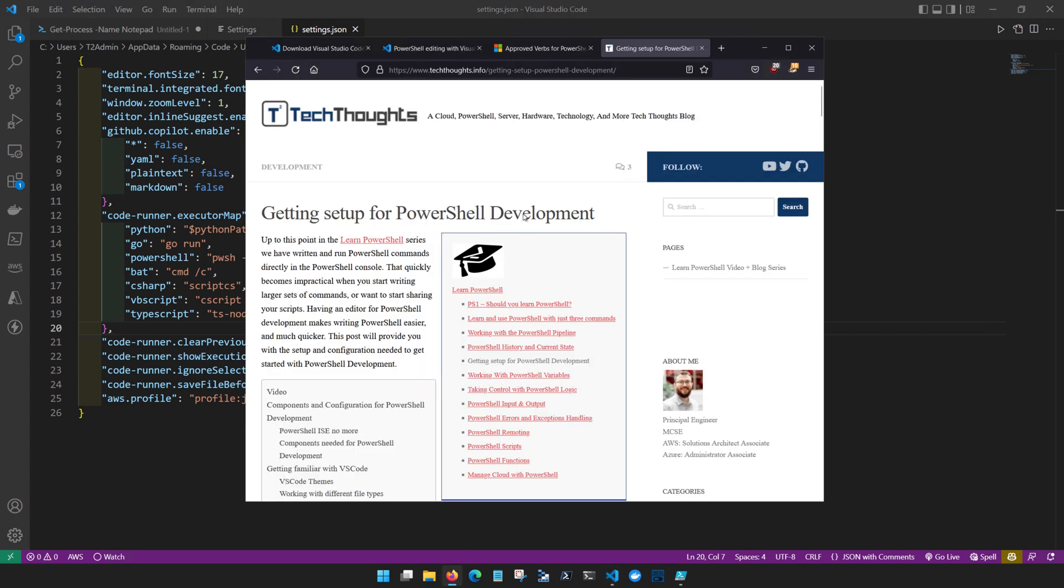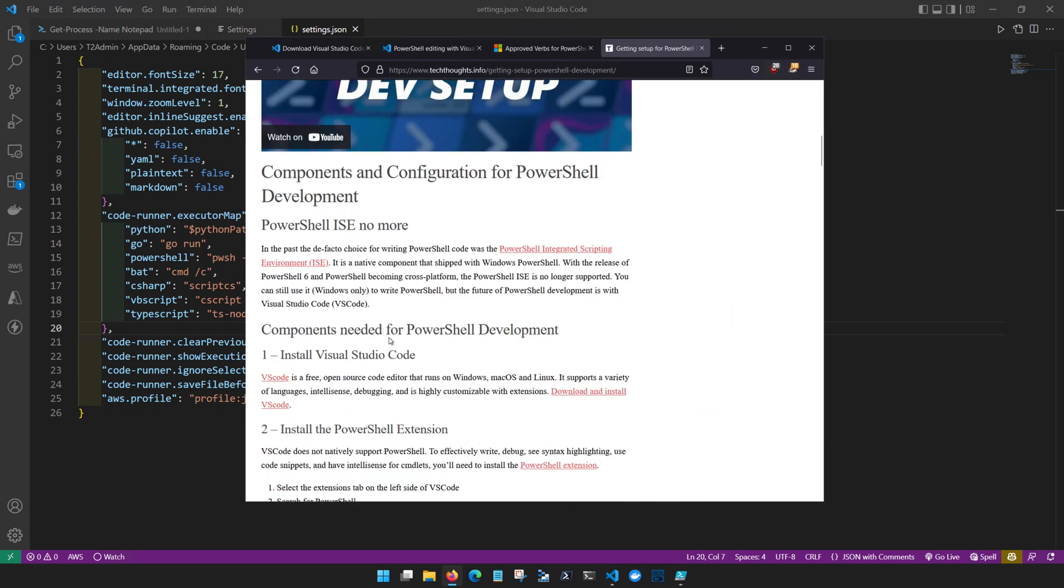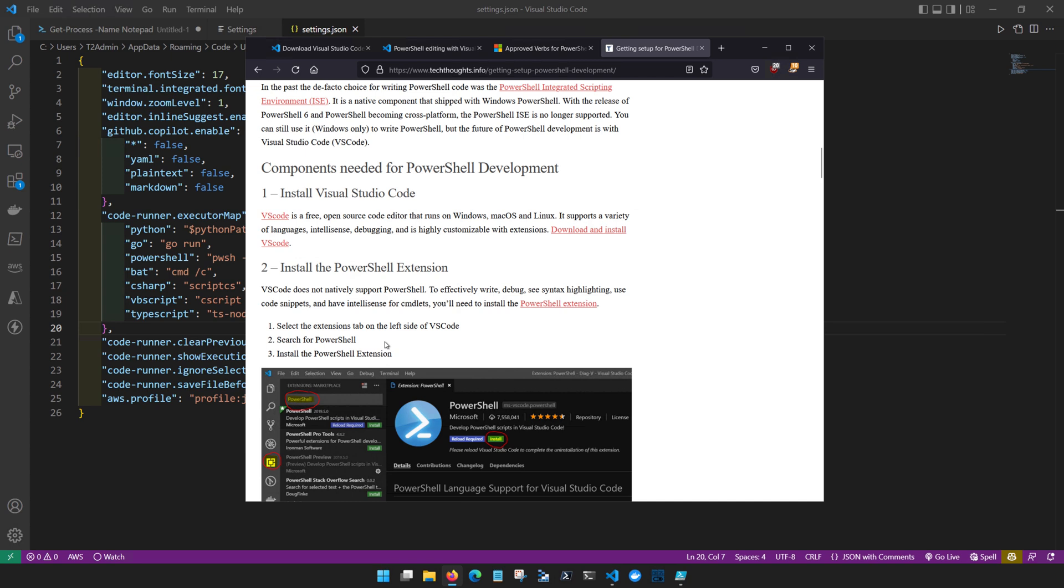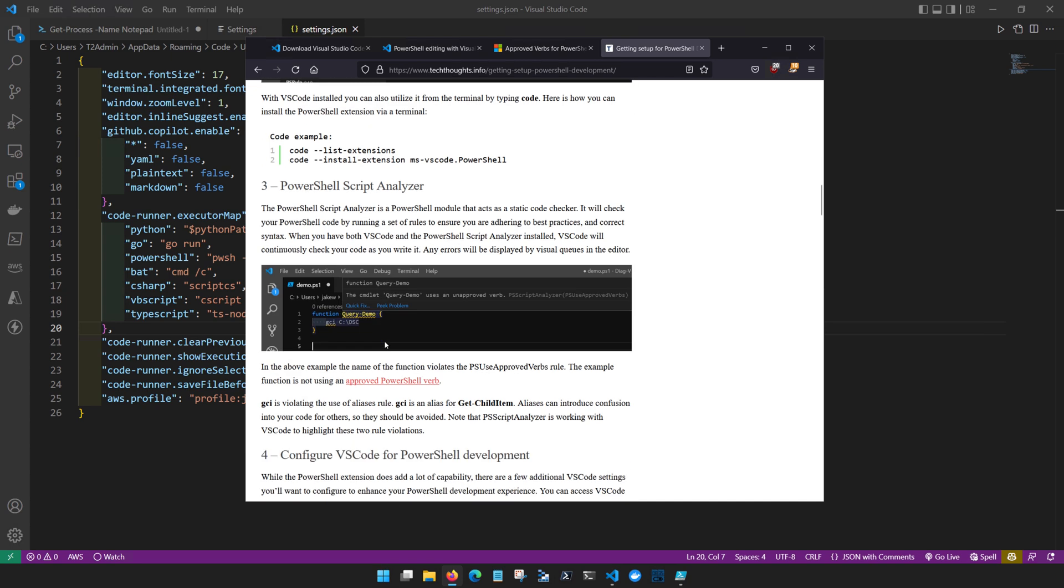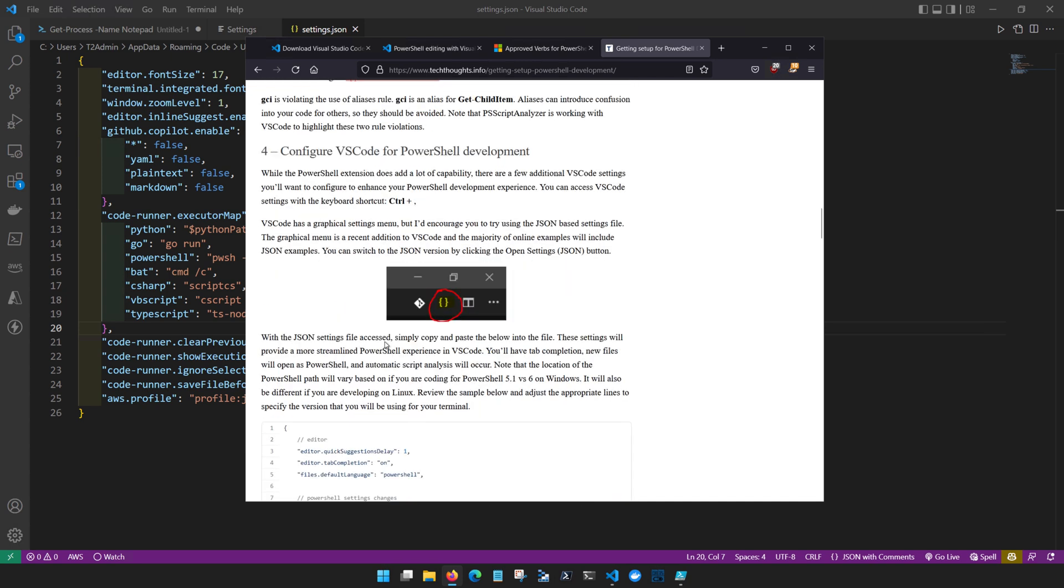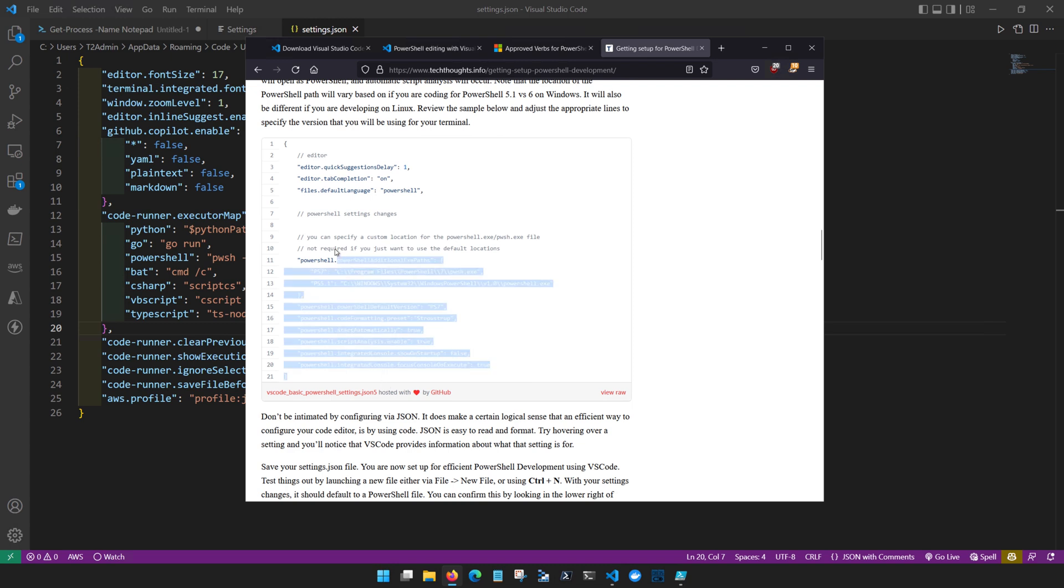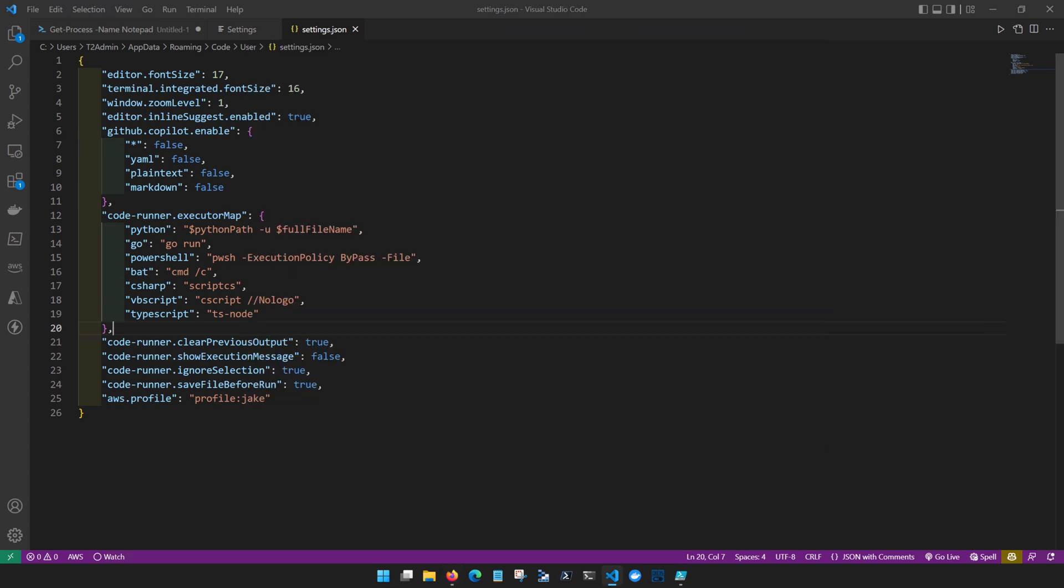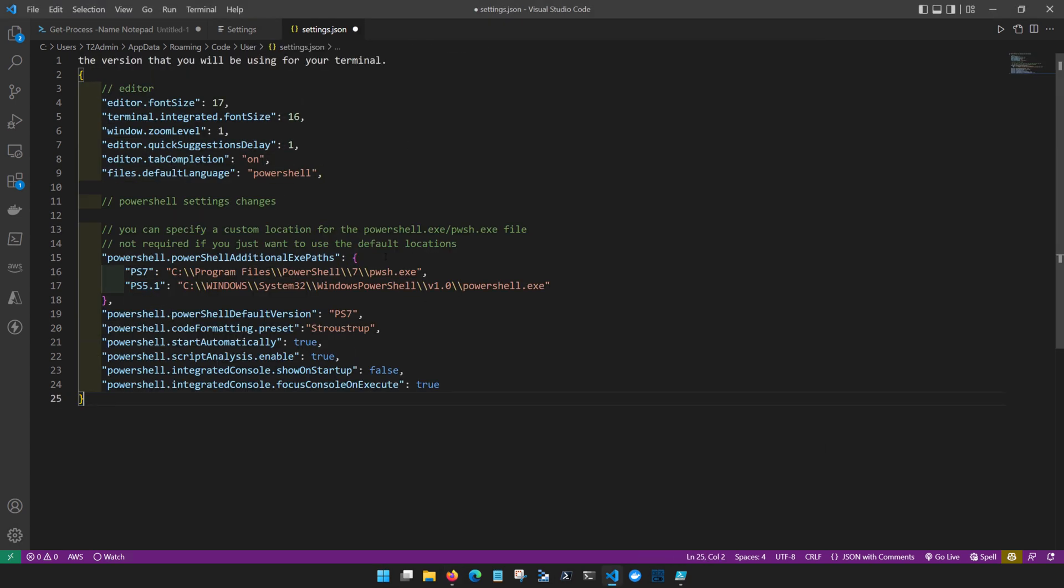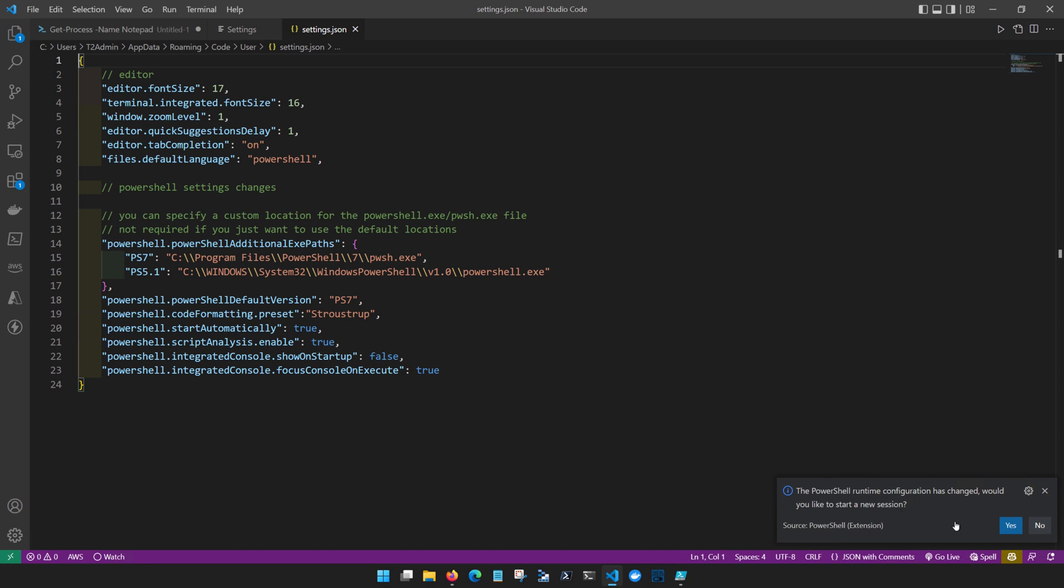On the techthoughts.info blog I've given you a basic setup for PowerShell development. You can go ahead and visit the blog post and easily copy the particular JSON example and simply paste that into your editor. Click save and those settings will take effect immediately. So I'll come in here, paste those settings in and notice that if I click save the settings immediately take effect and notice down here I'm getting an advisement that the PowerShell runtime configuration has changed. Would I like to start a new session?